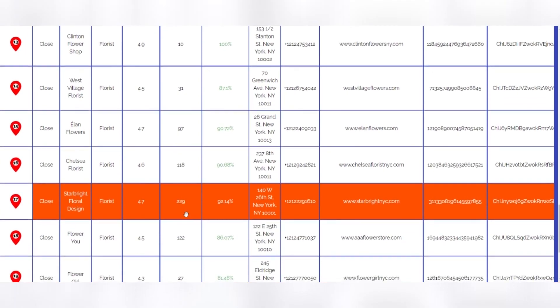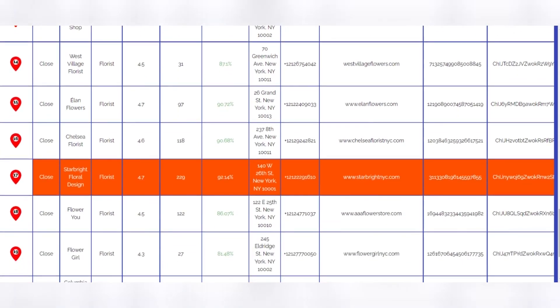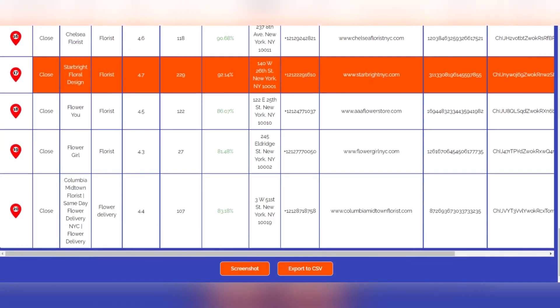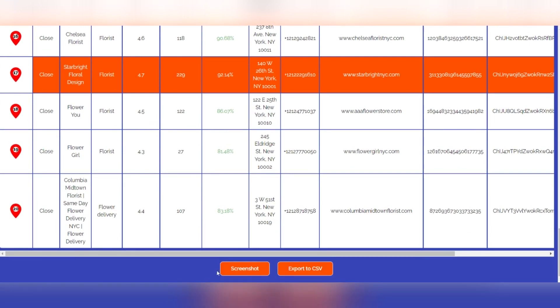CSV and screenshot: To get your CSV or screenshot file, simply scroll down at the bottom of the tab, click Download CSV or click to Screenshot, and boom, it's done.